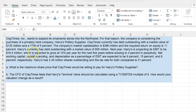The required return on equity is 11%, so this is also basically the cost of equity. Harry's currently has debt outstanding with a market value of $55 million. Next year, Harry's is projecting its EBIT to be $18.4 million, which is expected to grow at 10% per year for the next five years before slowing down to 3% in perpetuity. You're given some information on net working capital, capital spending, and depreciation as a percentage of EBIT. Harry's has 2.45 million shares outstanding and the tax rate for both companies is 21%.